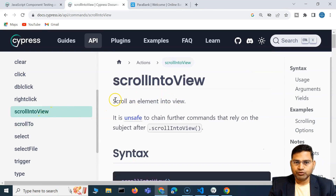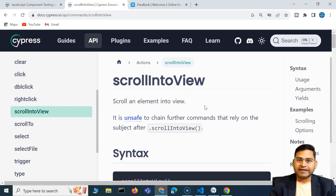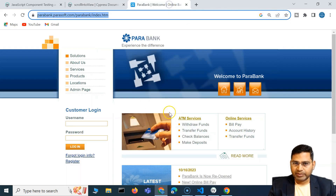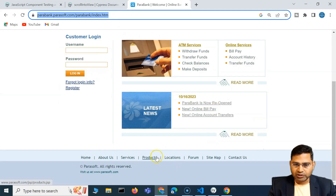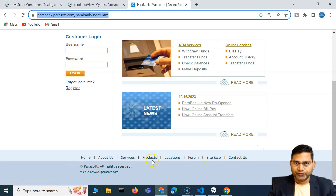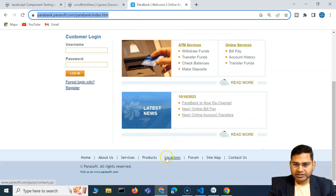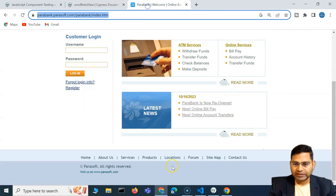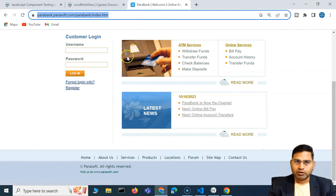So what exactly is scroll into view? Scroll into view will scroll an element into the view. For example, here in the Parabank website, if I want to look at the footer, I have to scroll down and see what details are there. So for scroll into view, I want to scroll the locations web element into the view — I can use scroll into view, provide the locator of that particular web element, and then scroll it into the viewport.